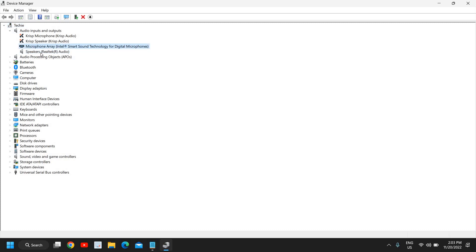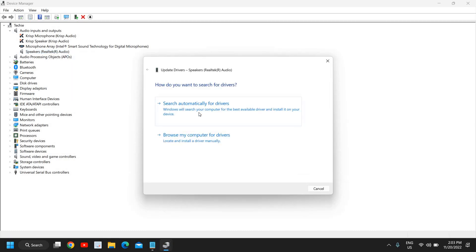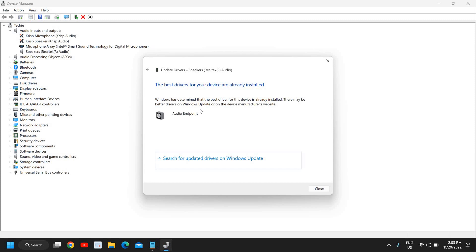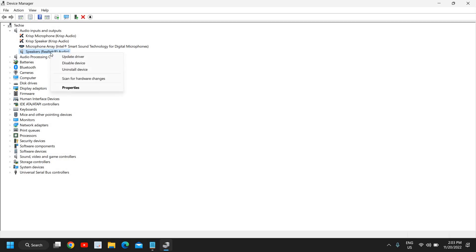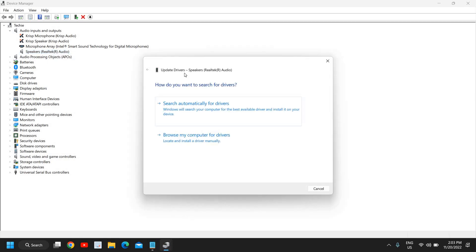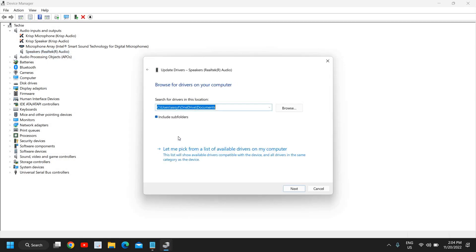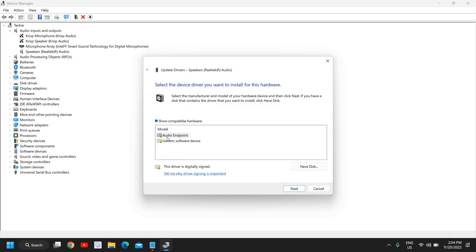If you have issues with your speaker, right-click on it, click 'Update Driver', then 'Search Automatically for Drivers'. If it says the best driver is already installed, right-click again, click 'Update Driver', then 'Browse My Computer', and then 'Let Me Pick from a List of Available Drivers'.